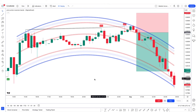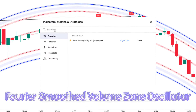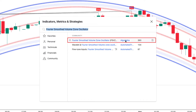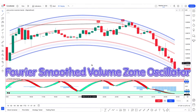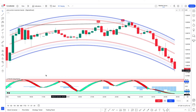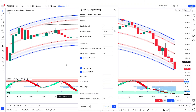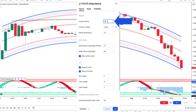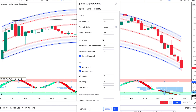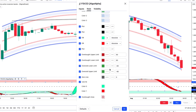We will add another indicator to make this strategy more powerful. Go to the indicators tab and type 'Fourier Smooth Volume Zone Oscillator.' Select the one created by Aldo Alpha and add it to the chart. To modify its settings, click the settings tab, go to the input tab, and change the Fourier period from 3 to 35. Then change kernel smoothing from 10 to 15. Go to the style tab and hide some options. Click OK.